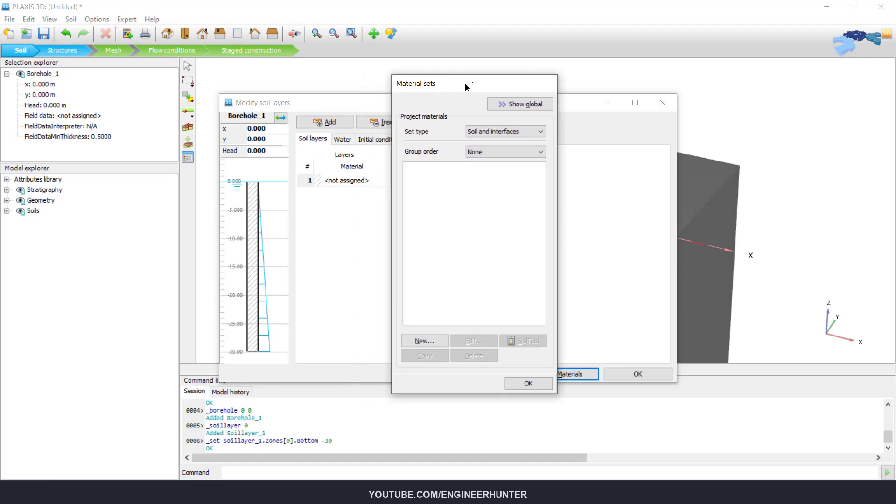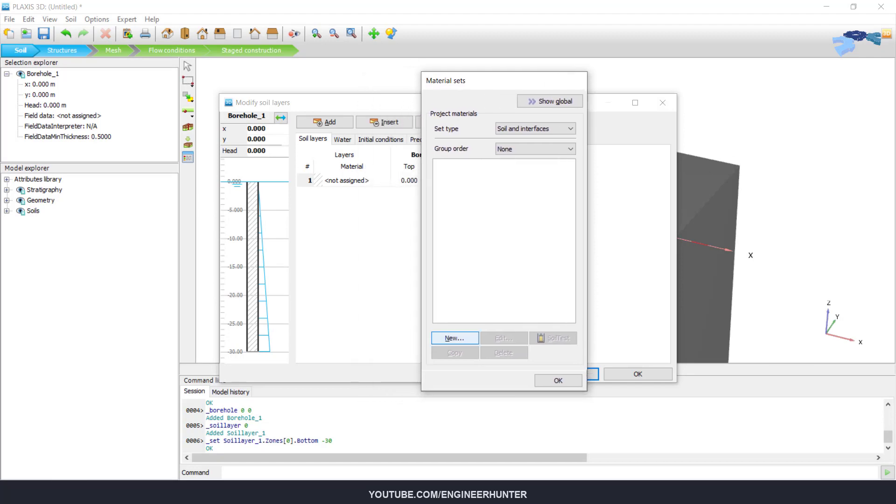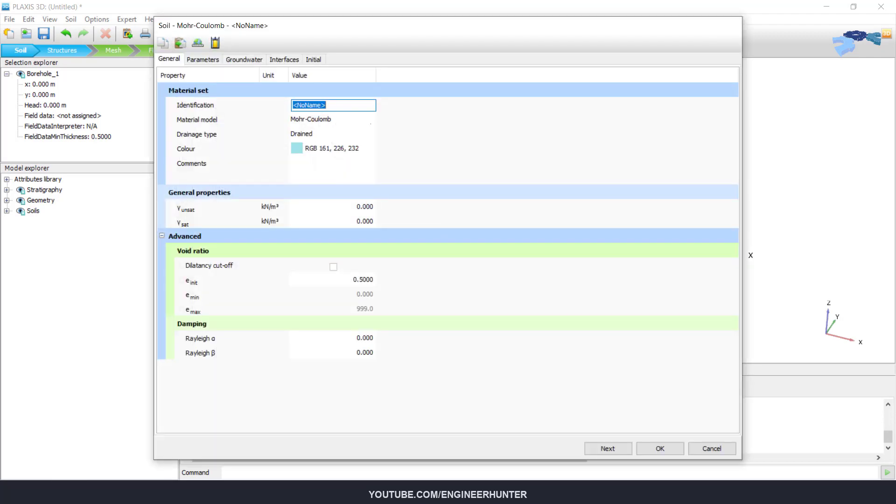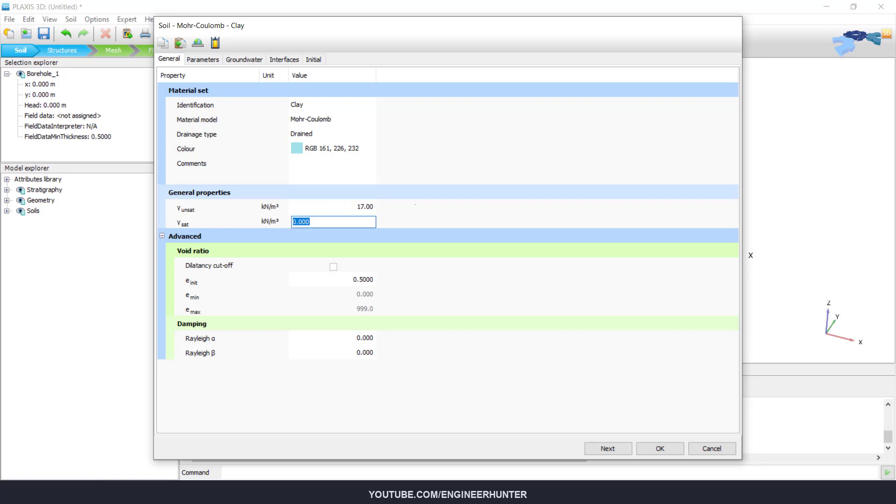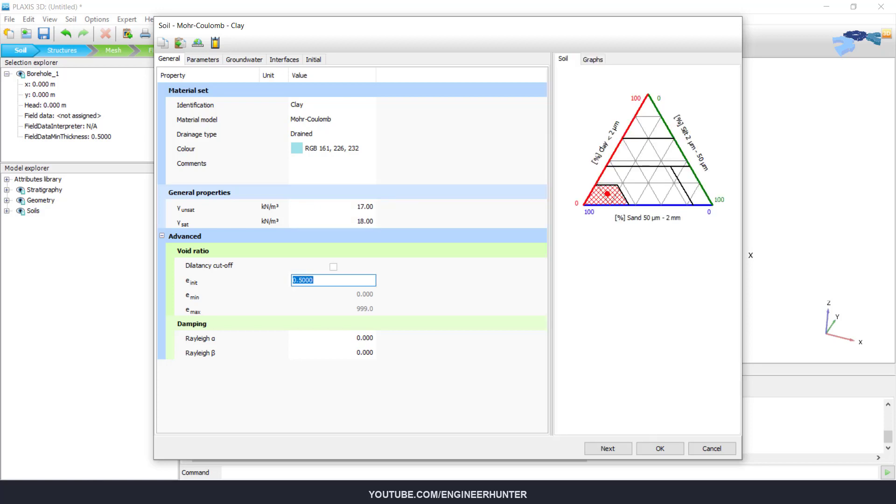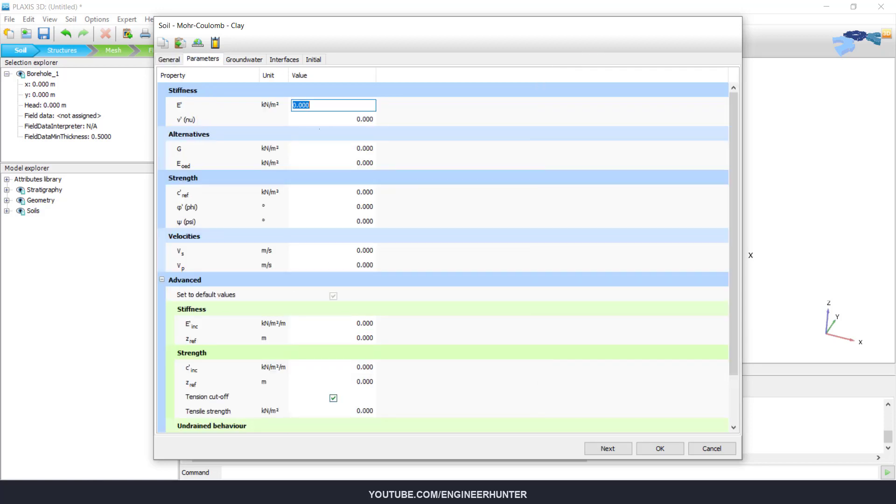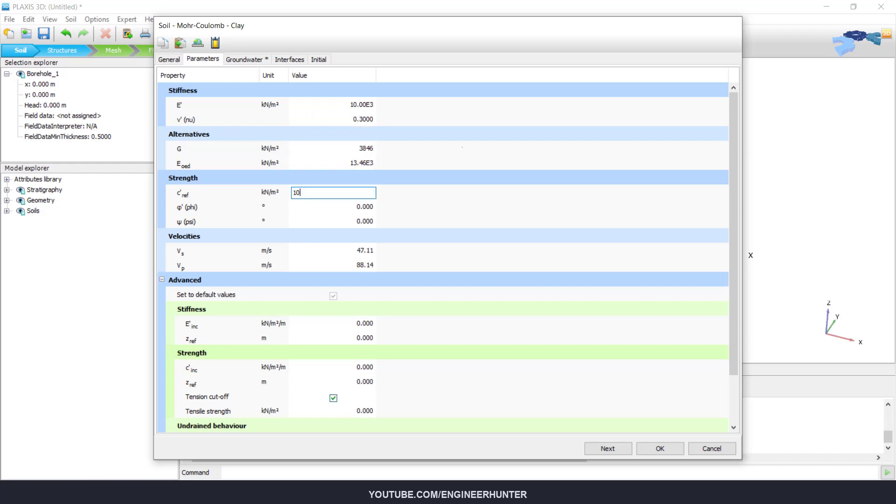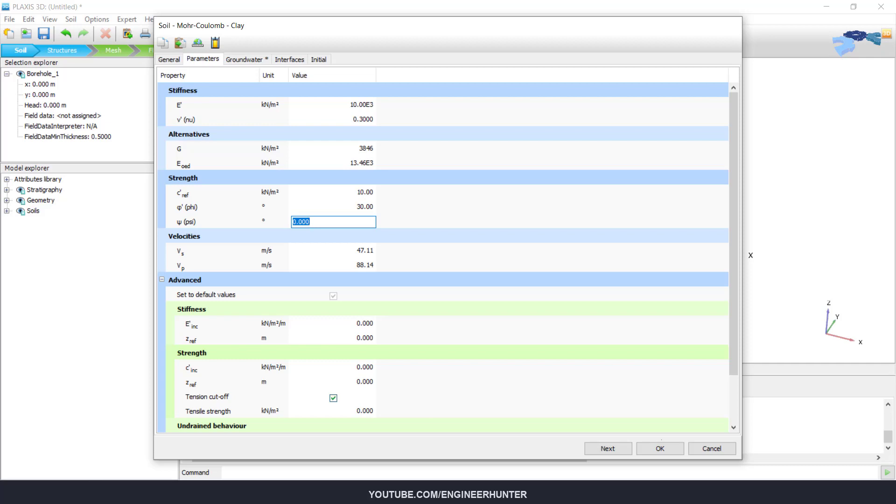And then we need to assign the material. So the first material is the soil. To simplify this project, I only use one type of soil, which means that I will only need one layer of the soil.